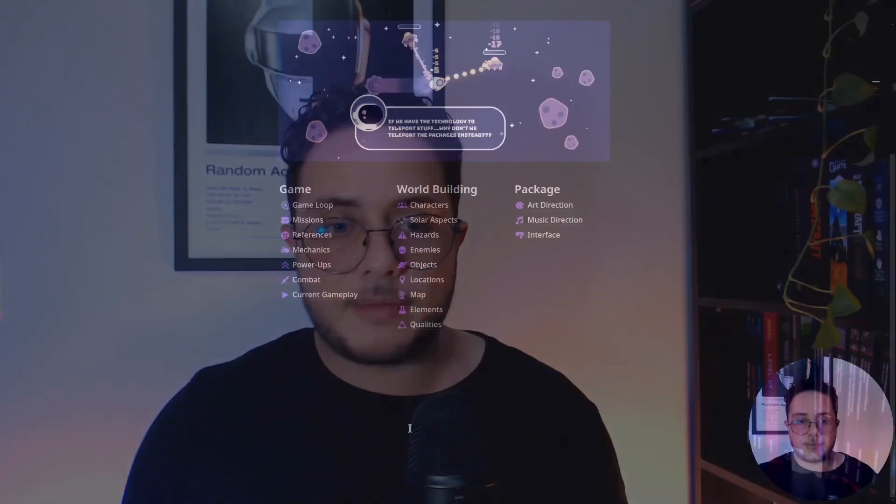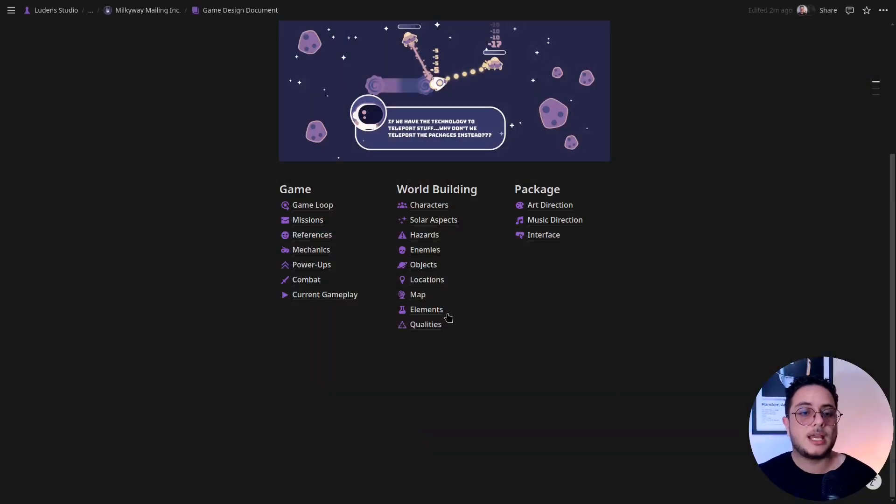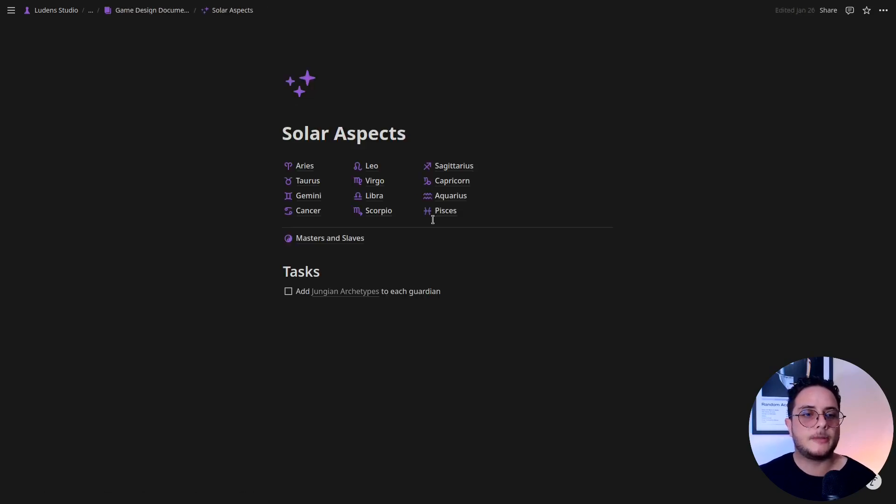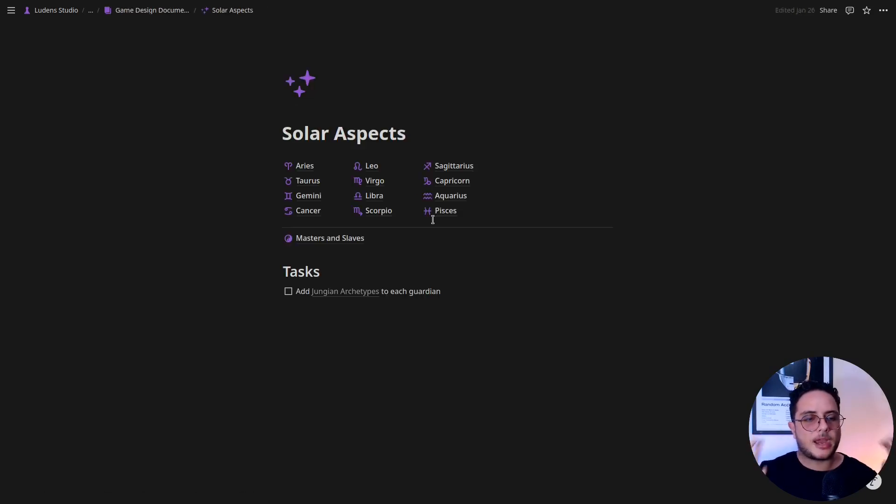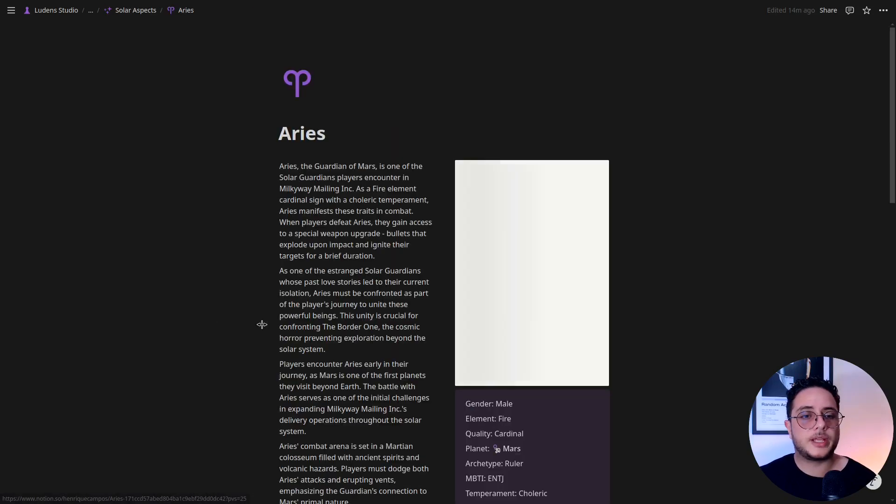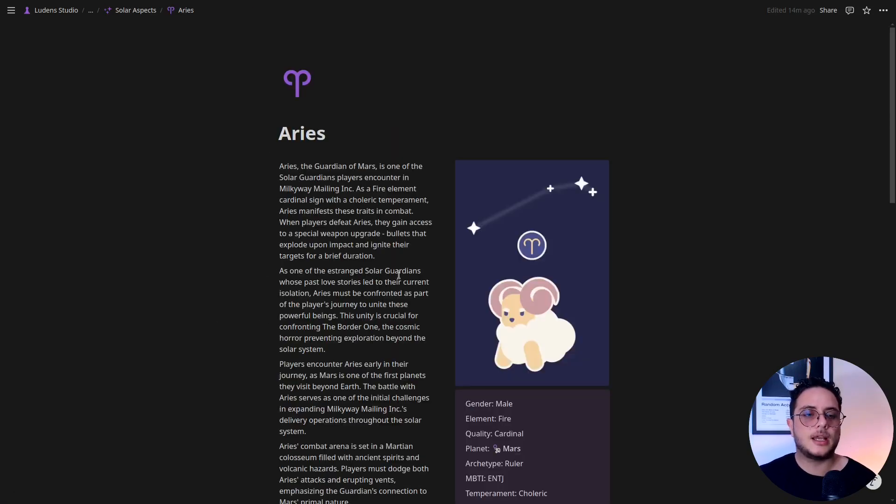So this is the three main colors for games, and my game specifically is very heavy on the adventure aspect. So I have here the characters, the solar aspects which are kind of like the main characters of the game, so these are the zodiac signs.